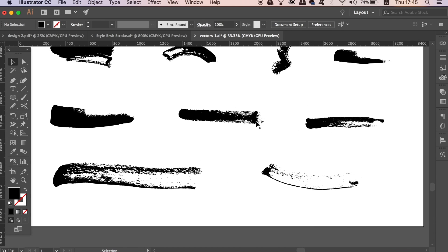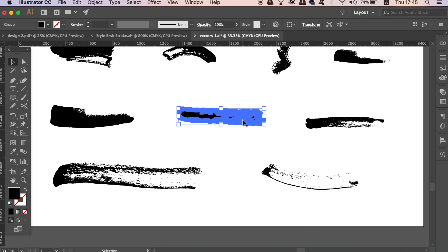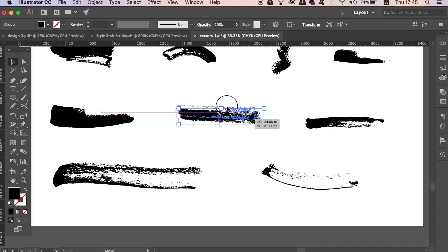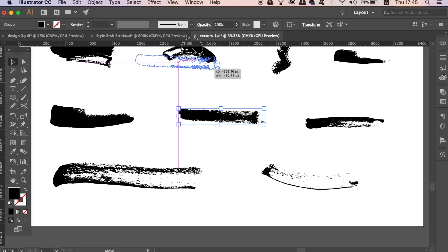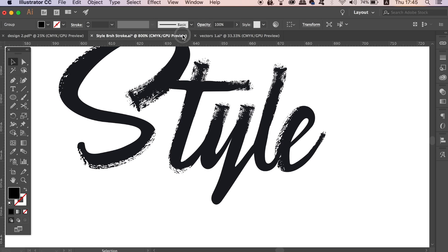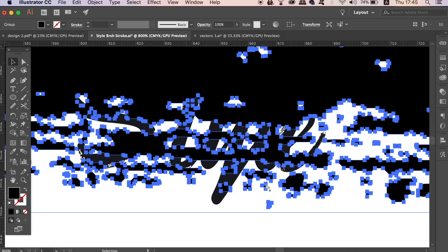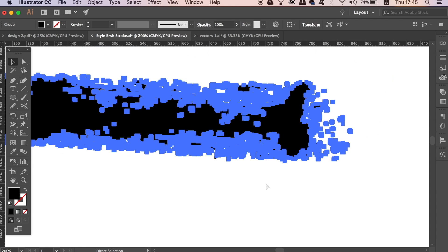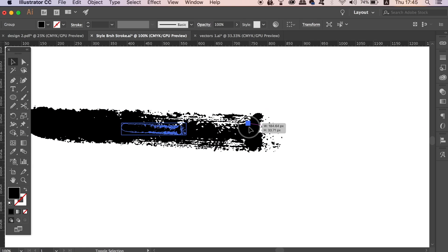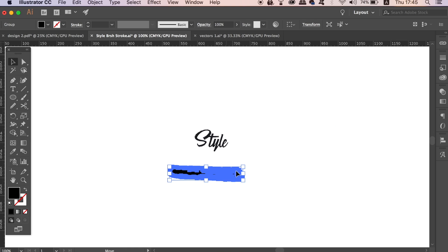Then drag it onto your typography design, resize it as we did before early in the tutorial, and then you can always press I for the eyedropper tool to sample the same color as your typography.